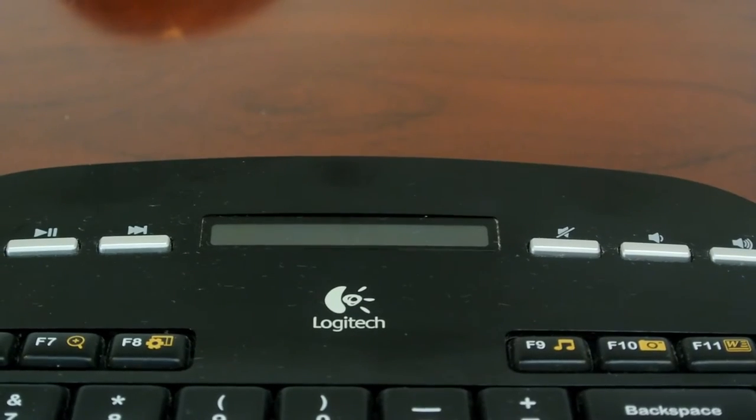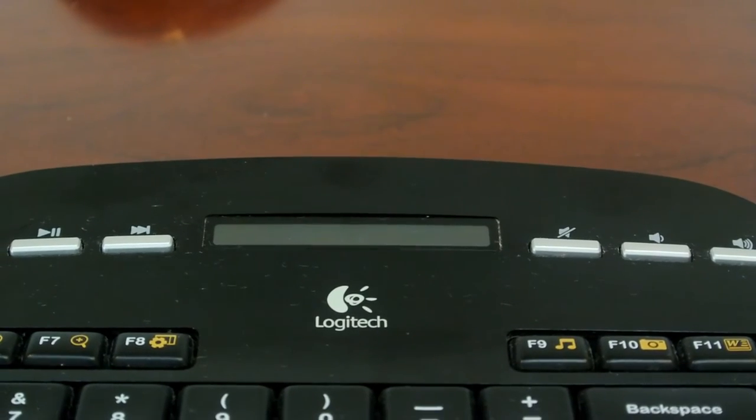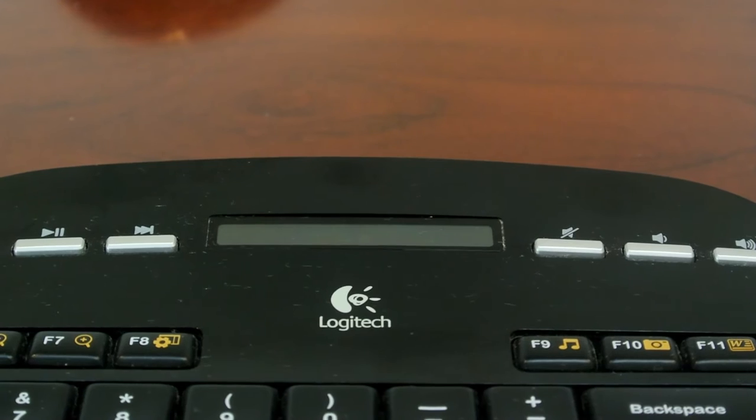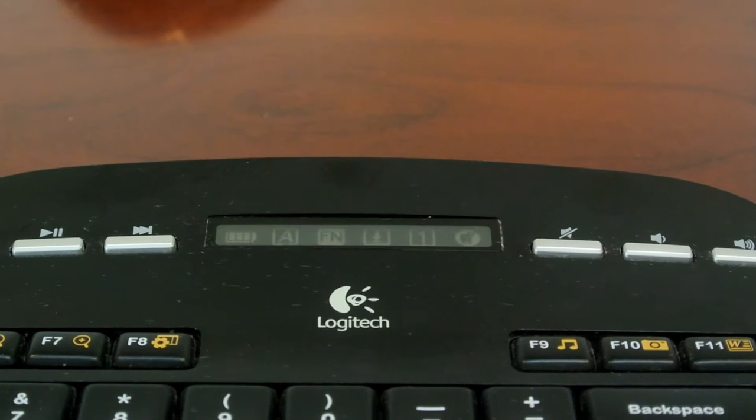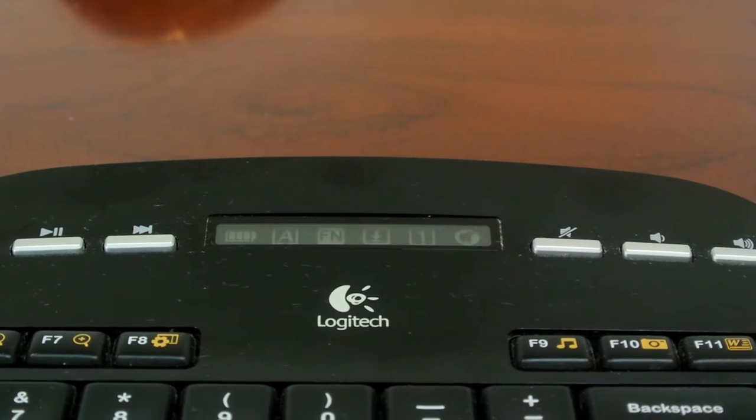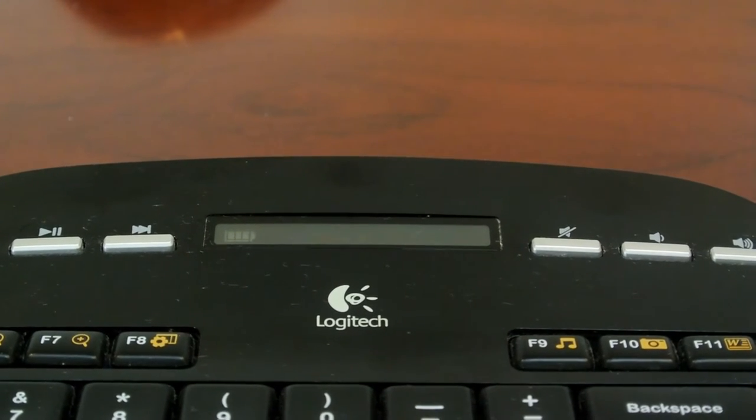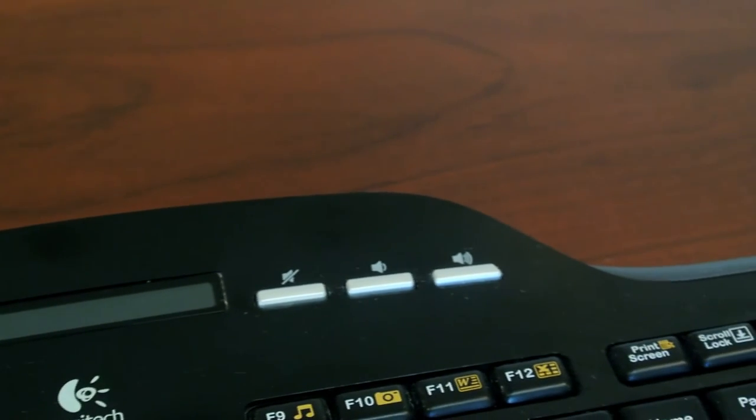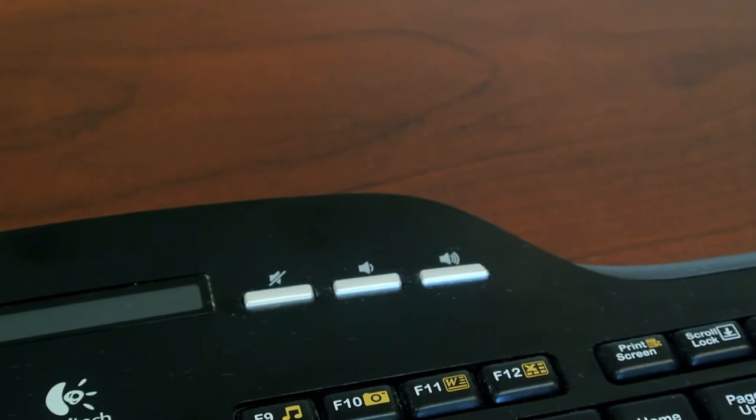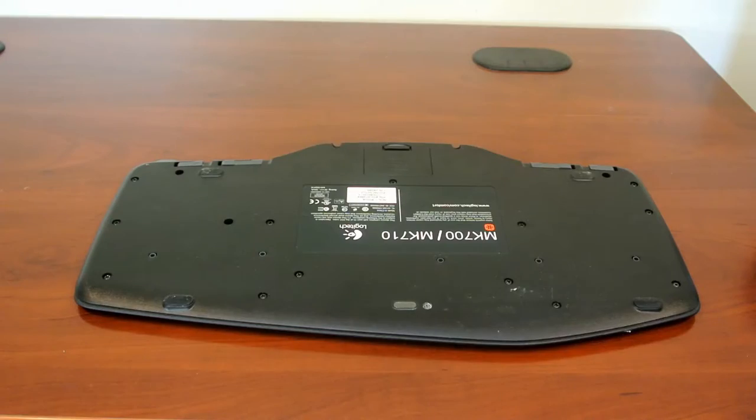The keyboard also features an LCD dashboard, giving you quick access to the status of your battery, caps lock, scroll lock, and num lock. At the top, you'll also find dedicated media playback keys, allowing you to easily pause or skip songs without having to pull them up.